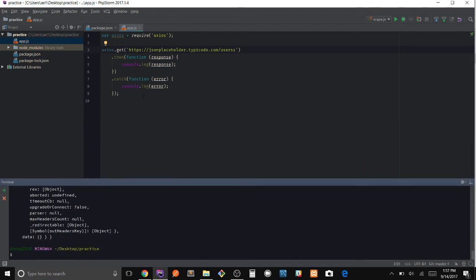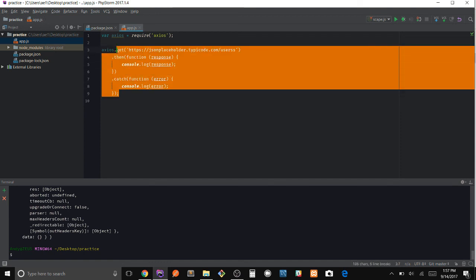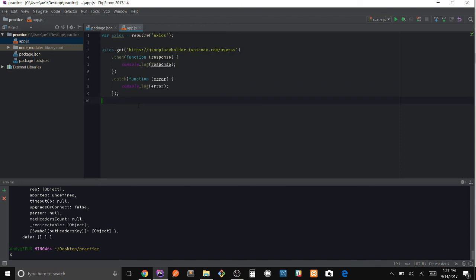And we get this huge error message: request failed status 404. Awesome. And that's basically just a quick tutorial on how to make a GET request to an API using axios.